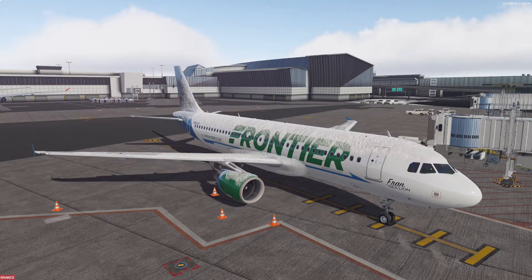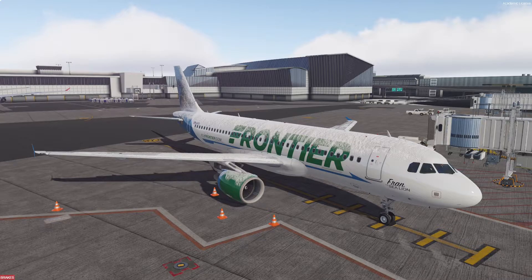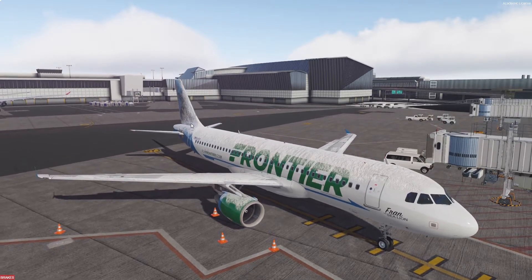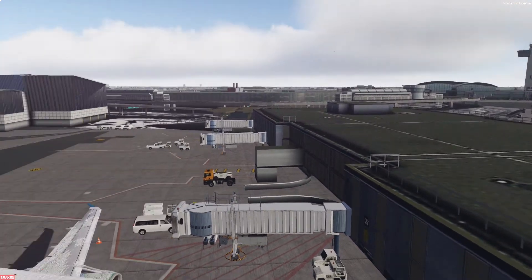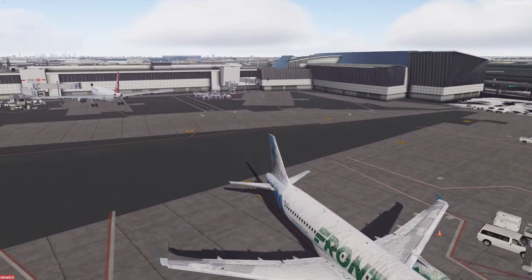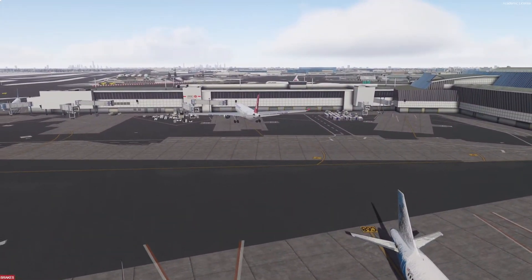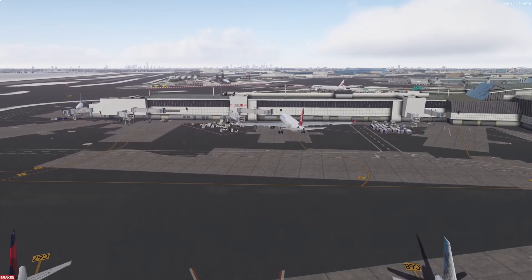In this example I'm going to be using the Drzewiecki Design New York JFK scenery, but this works for every and any airport. It's the exact same process, although the file locations may be slightly different.